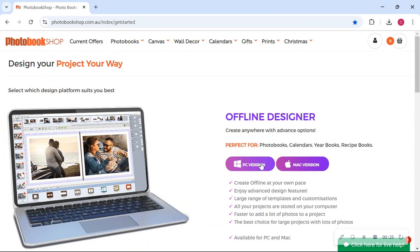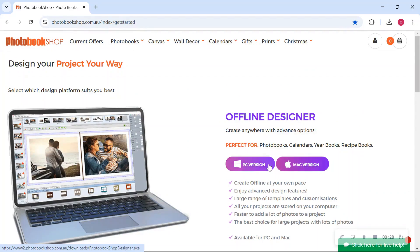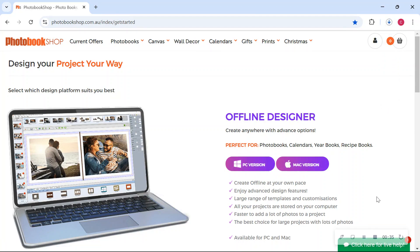So we have both the PC and the Mac versions available so you just download whichever one is compatible for your computer. We'll go PC version, that will start downloading and that'll take a couple of minutes depending on your internet speed.